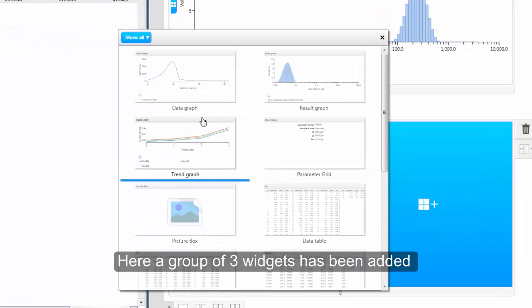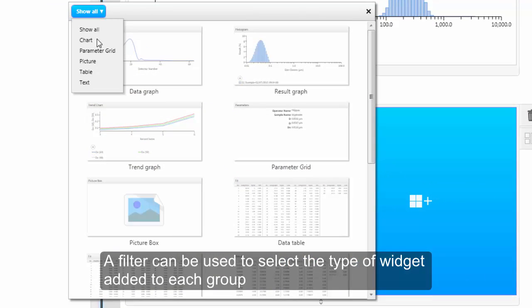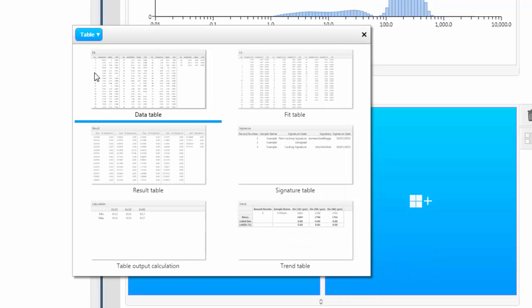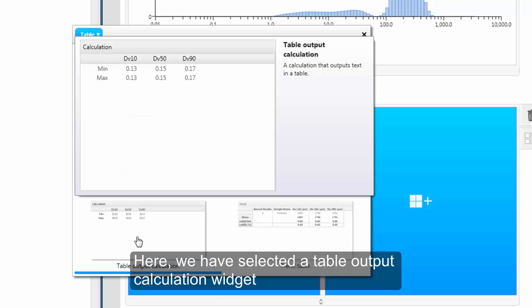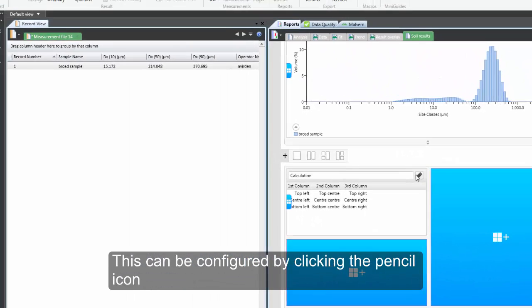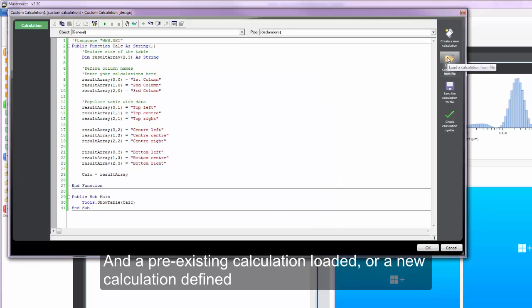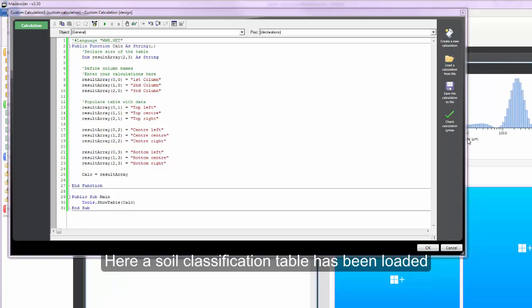There is a filter to help you choose what type of widget to add. And here I want to put in a table so I have filtered for tables. And I have selected a table output calculation as I want to add a custom table with specific soil classifications on it, which I can do by going to edit and loading the previously defined code.